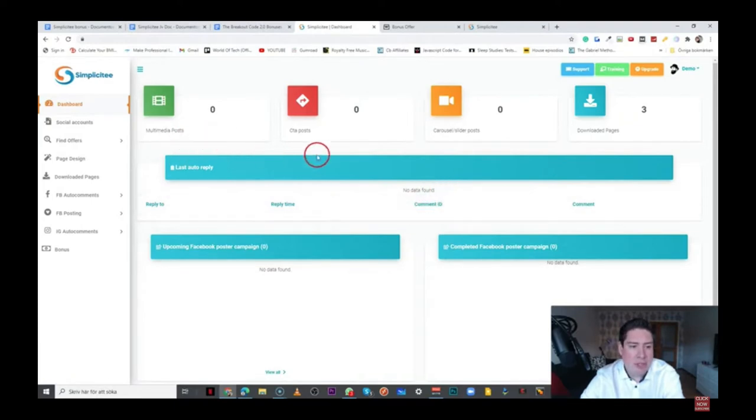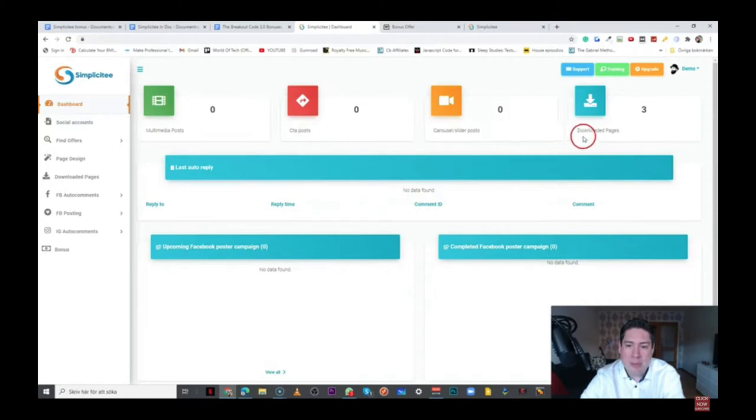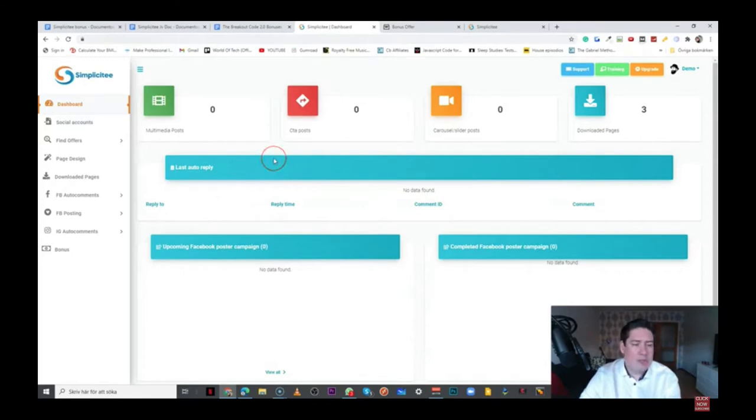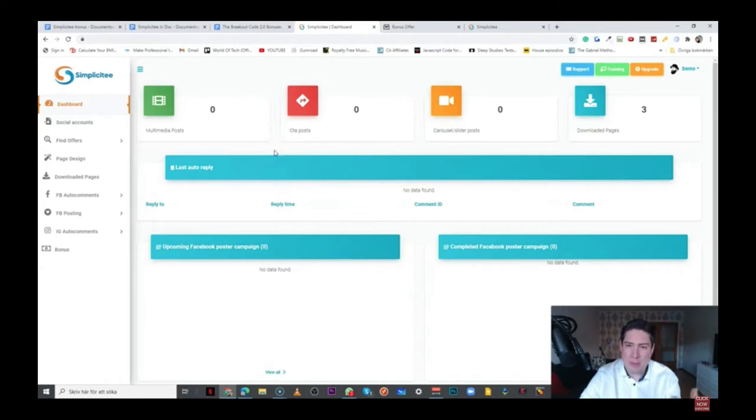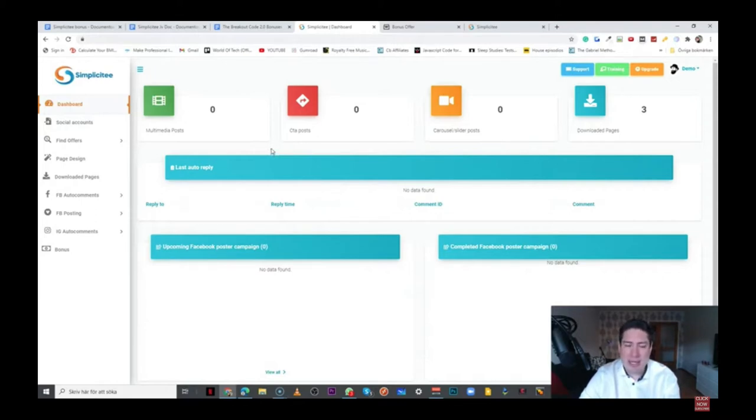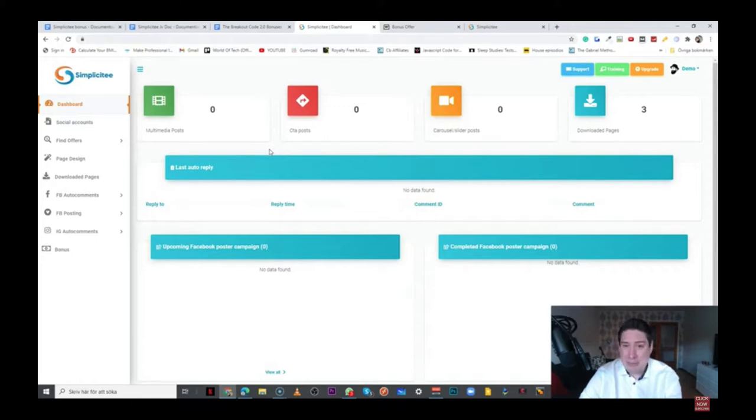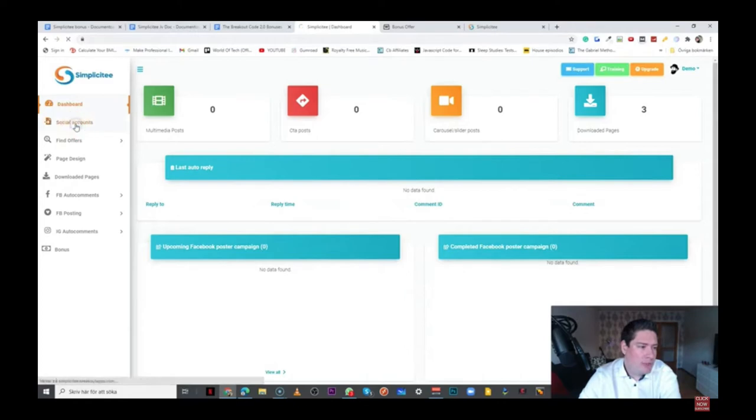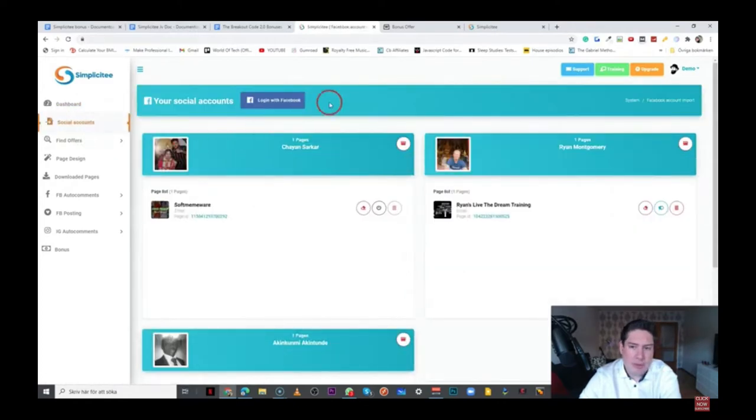So, talking about the actual software, this is how it's going to look like once you land inside the actual dashboard. We have the multimedia post, the CTA post, the carousel slider post, downloaded pages, and it's basically meant for you to use Facebook and Instagram or if you're already using those traffic sources to expand your results to get better results. But, obviously, you have to have people or you need people on these social media accounts that follows you. I guess that's a basic idea, but it's definitely going to help you to engage people.